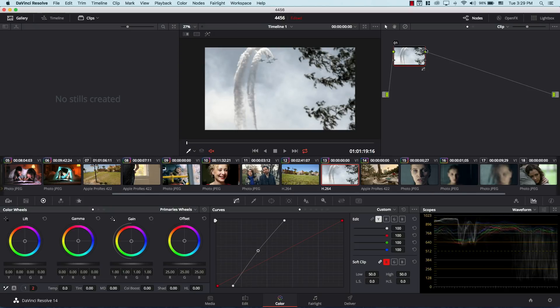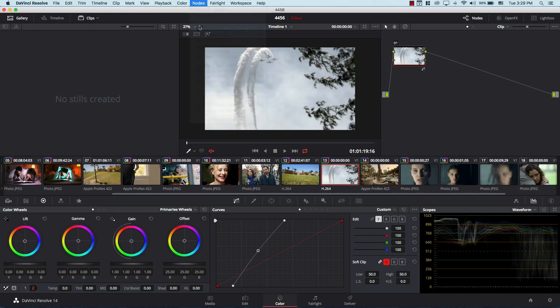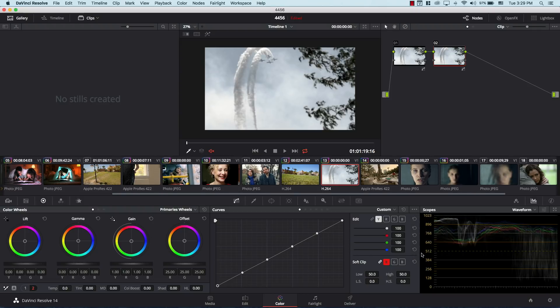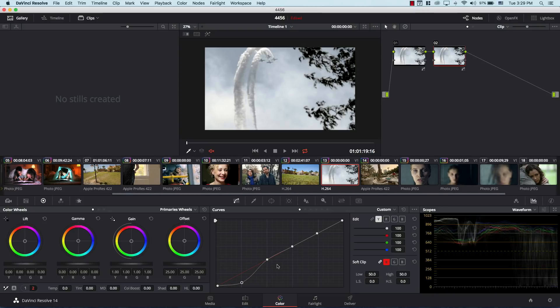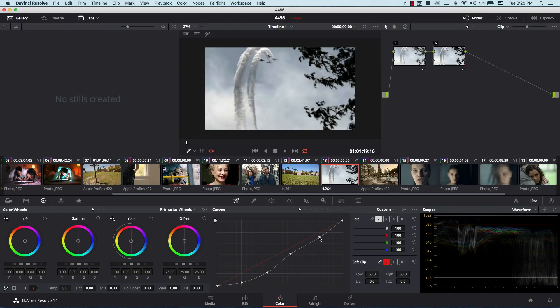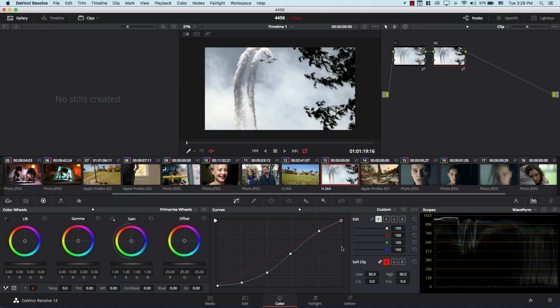So now this is my first curve adjustment on my first node. I'm gonna go to nodes and add a serial node, and in the new node now I can add my default anchors because I just color corrected the image in the first one. And now I can simply bring this down, bring this down. Yeah, much better. So take a look at the image before and after, so these are the anchor points.